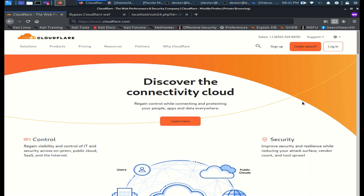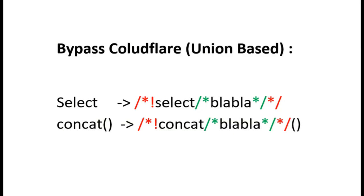Hello everyone, this will be a short video about bypassing Cloudflare in a simple way. The idea here is so simple - all you have to do is a kind of double comment on every word you expect Cloudflare to catch.